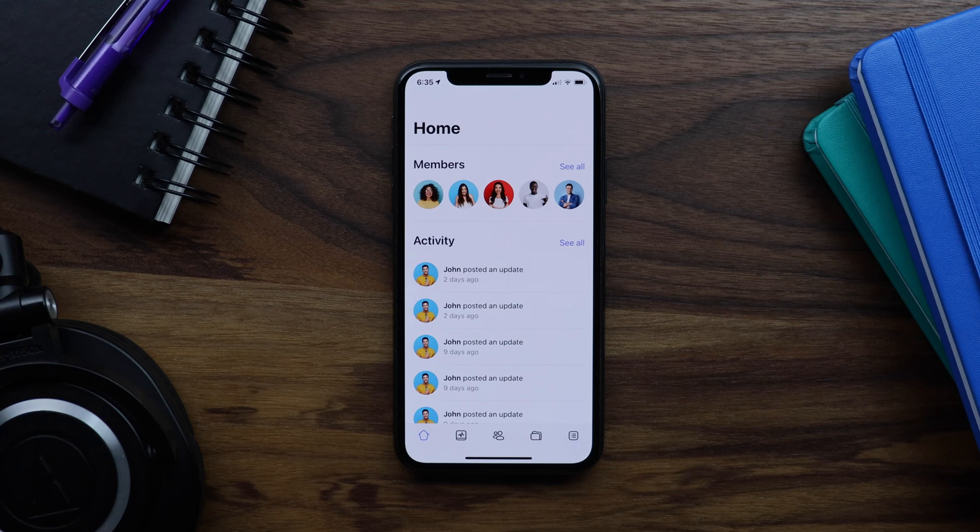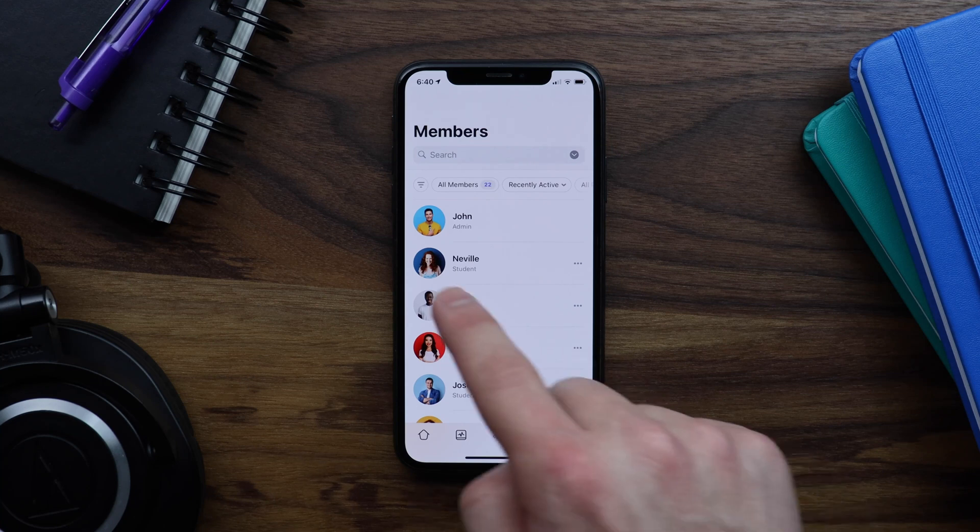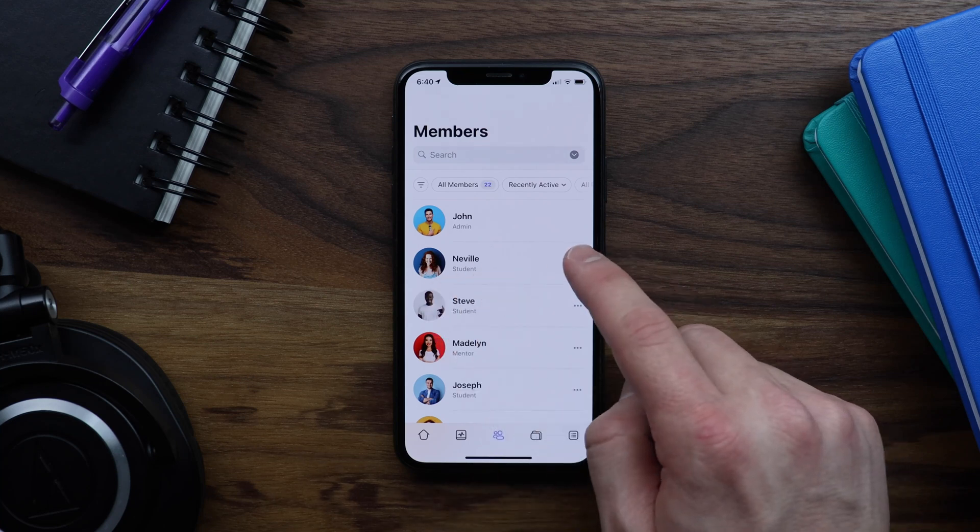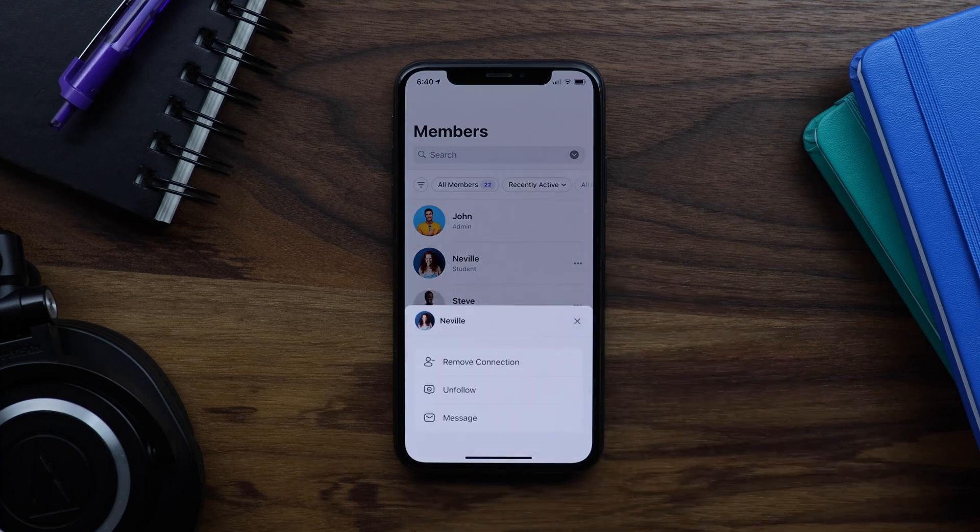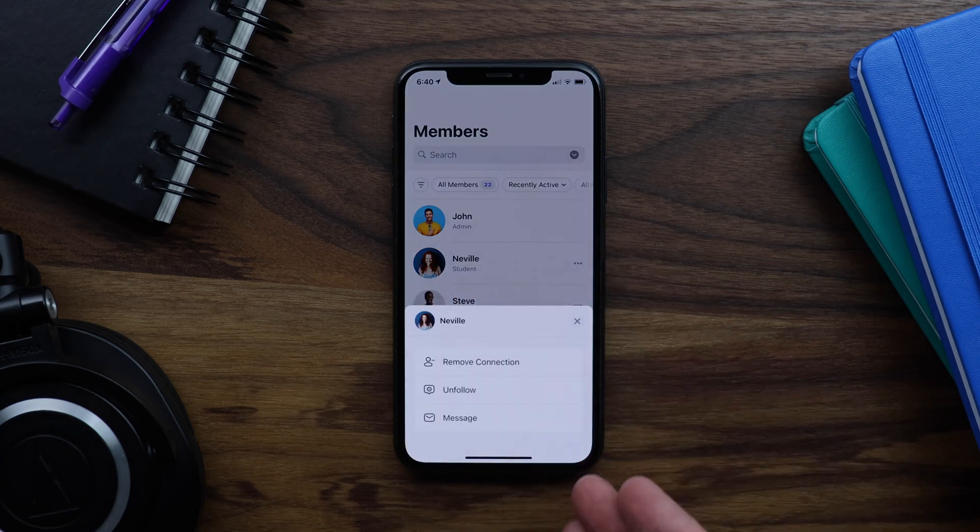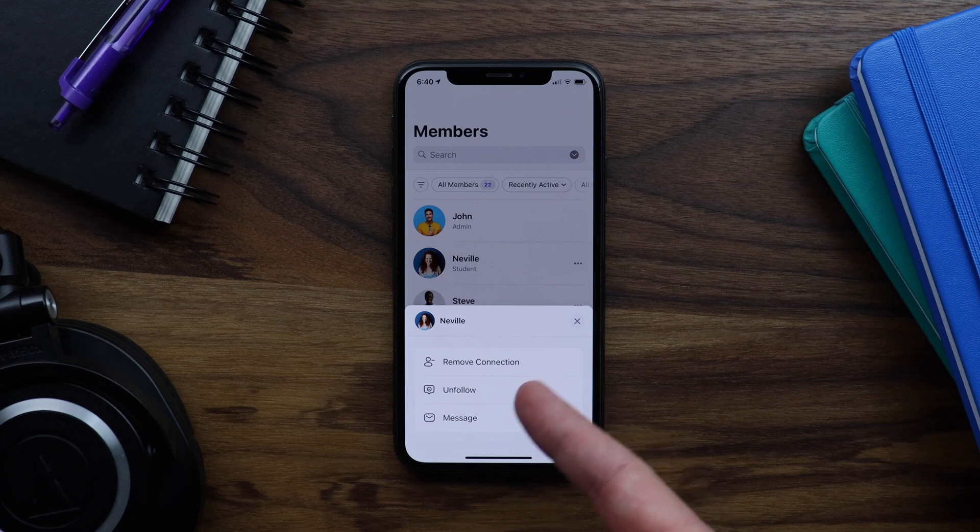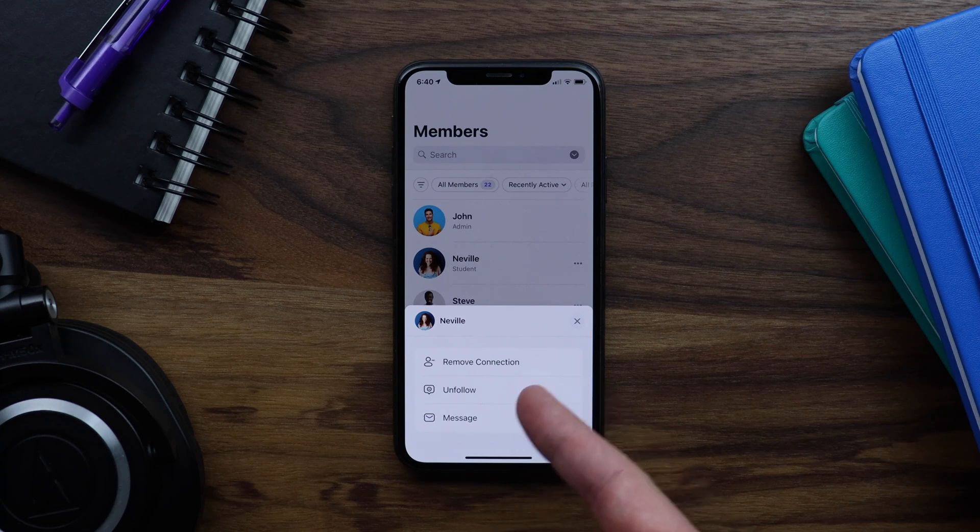We'll start by translating some text. If I tap on this members icon, we can see this member Neville. Let's tap the three dots, and then we can see I have three options in here. I can remove connection, unfollow, or send her a message.